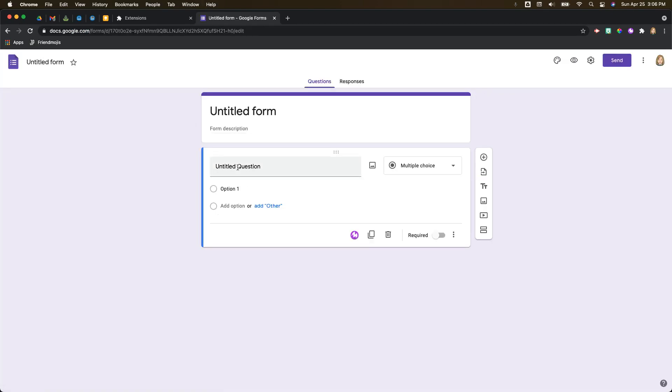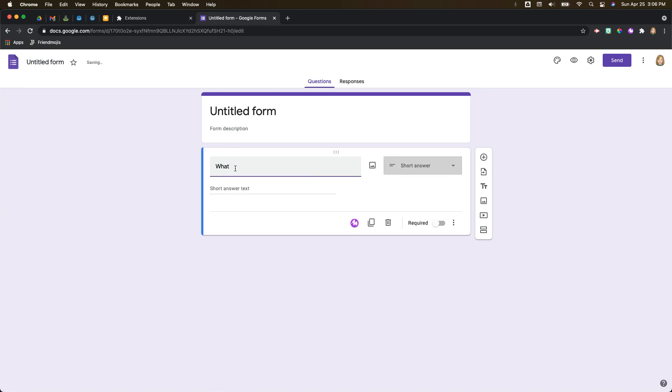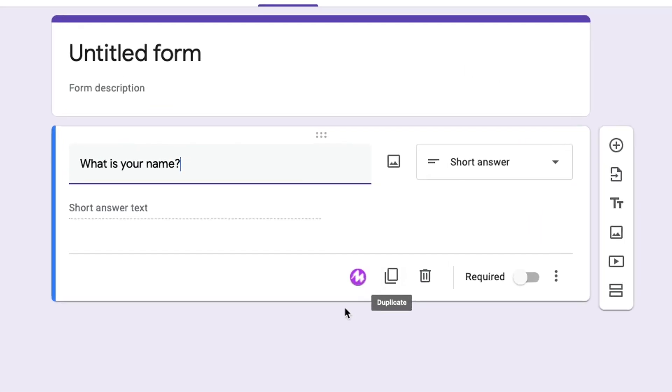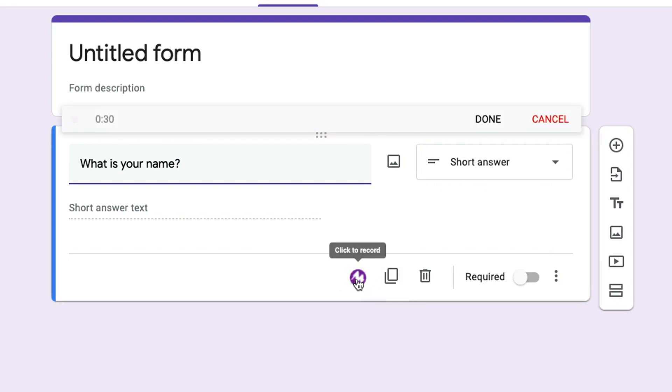And I'm just going to make this really quick and simple so that we can see what this looks like. So let's just ask 'what is your name.' You can add your question, you can change the question type to whatever type you want, and then to add audio to go along with your question you're just going to click on the Moat symbol.